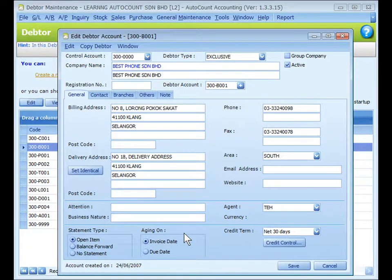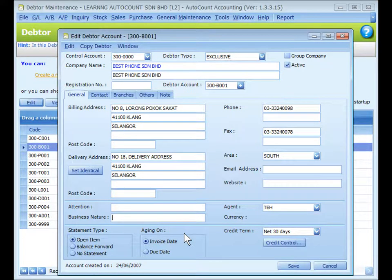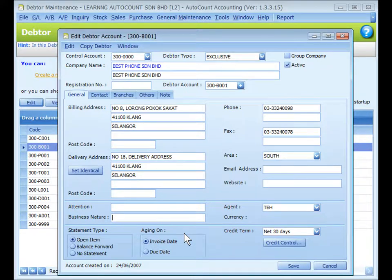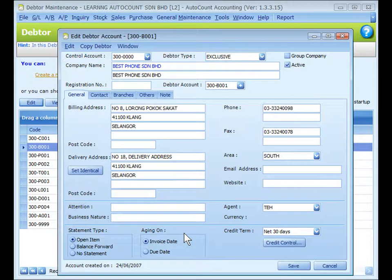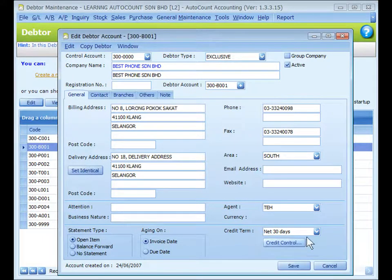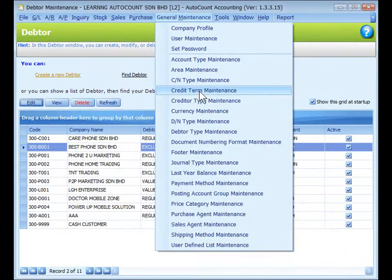For aging, choose either 'Invoice Date' or 'Due Date' — the outstanding amount will be shown in the month of its invoice date (more common in Malaysia) or its due date. For example, if an invoice date is 5th July and the credit term is 30 days: for aging on invoice date, the outstanding amount appears in July's aging; for aging on due date, it appears in August's aging report. Credit term is maintained at General Maintenance > Credit Term Maintenance.